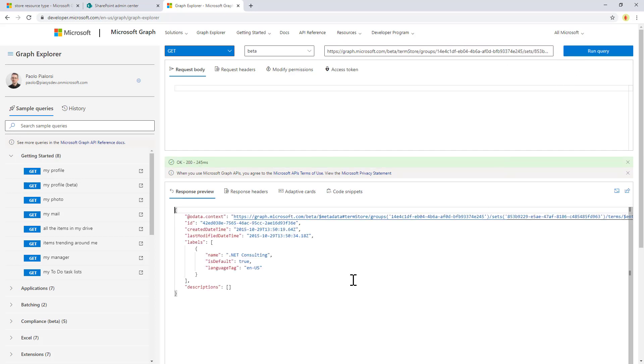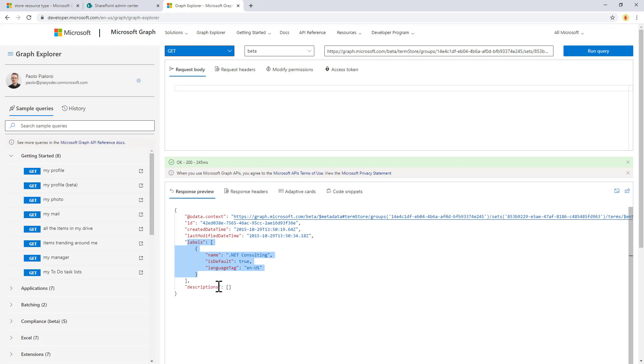I will simply need to say that in my target term set I want to access a specific term in the collection of terms, specifying the ID of the target term. As you can see, I can get back the main information about the term, including when it was created, modified, what are the labels, what are the descriptions, so I have a bunch of useful information about the term.